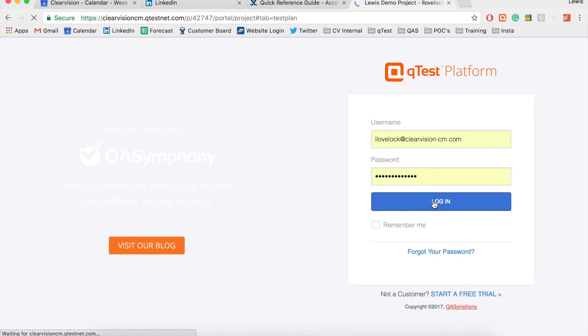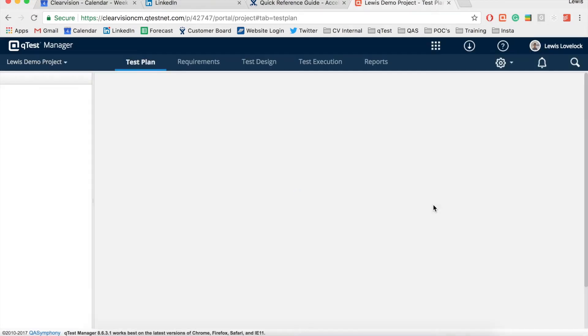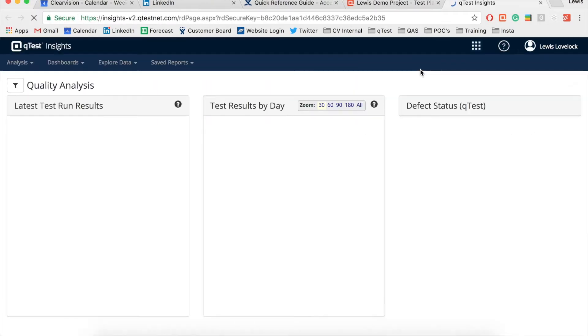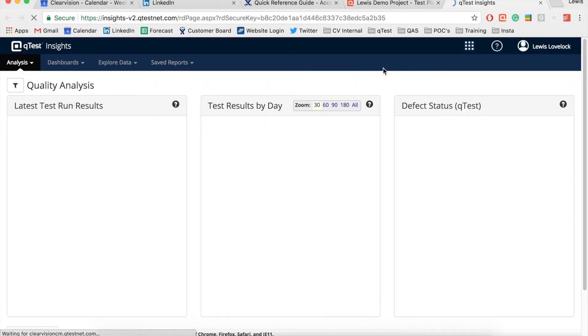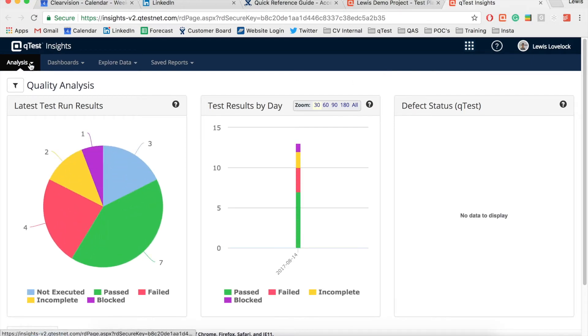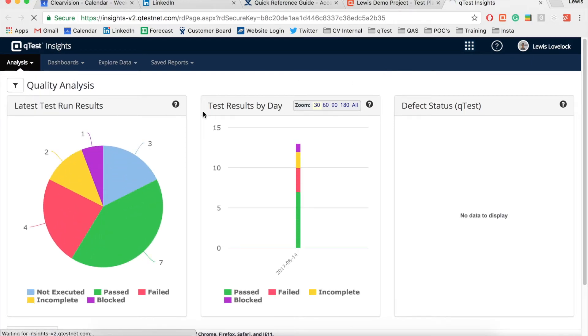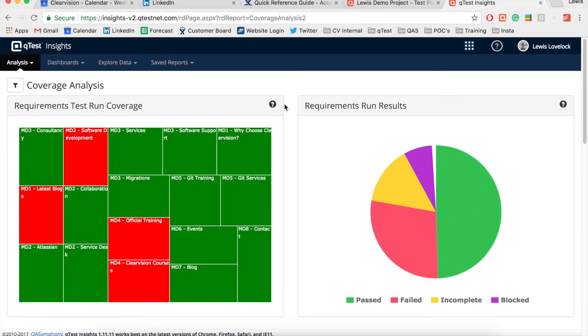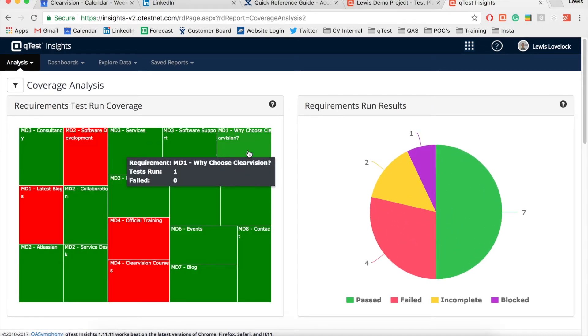First you need to log in to QTest and then navigate to Insights through the line box. Once in Insights we can use the built-in coverage report to provide us with heat maps to display all requirements that have associated test cases, however we want to find all requirements that we may have missed.